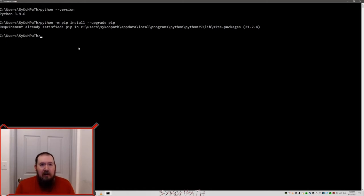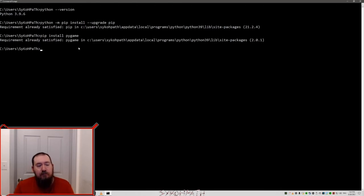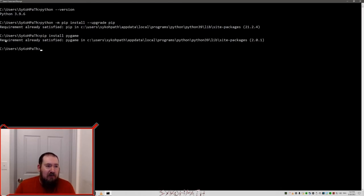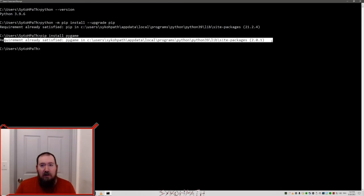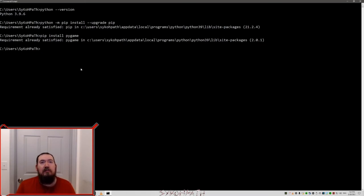The next thing we need to do is install pygame. So that is super easy. Pip install pygame. In my case, it says already satisfied. That's fine. It may install some stuff for you. It may not.